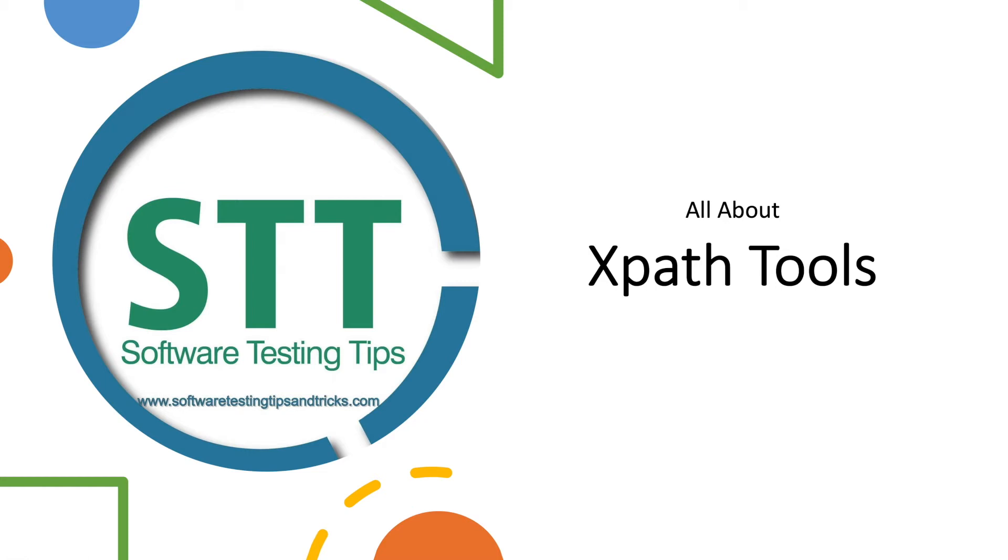Hello guys, welcome to the Software Testing Tips and Tricks channel. In the last video we learned about xpaths. So if you haven't seen that video, please see.